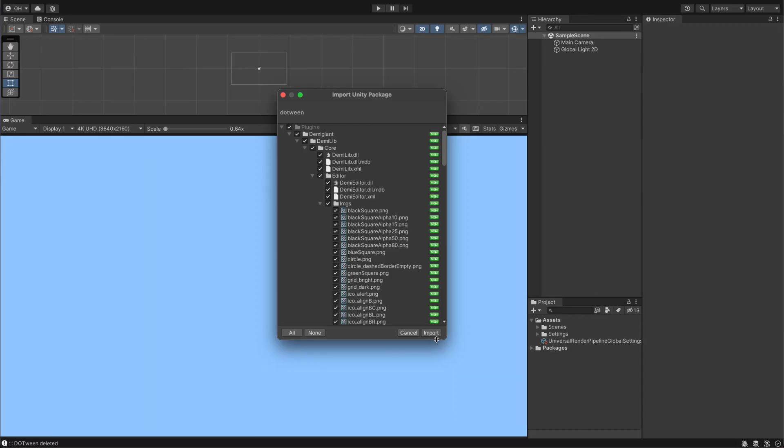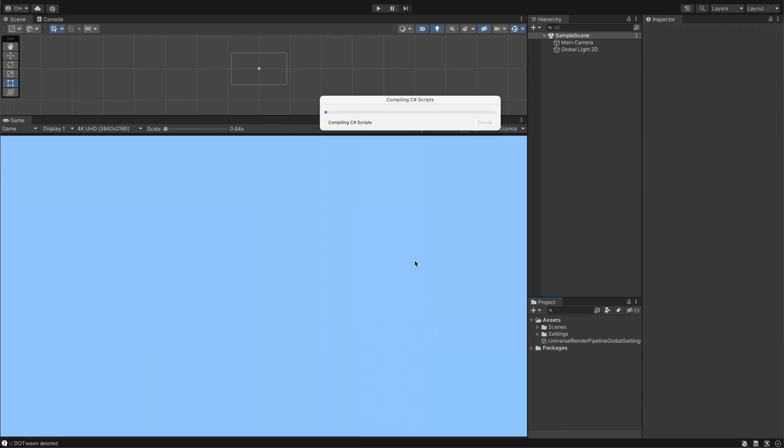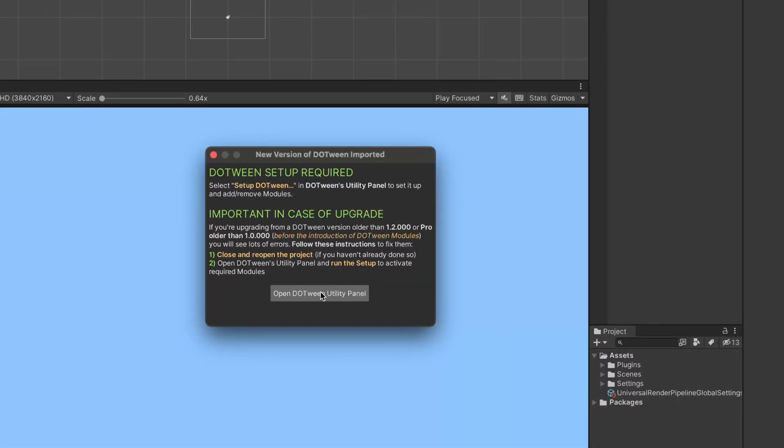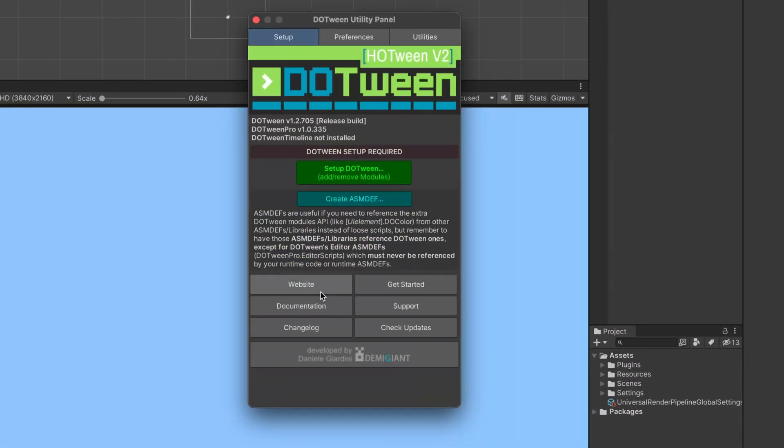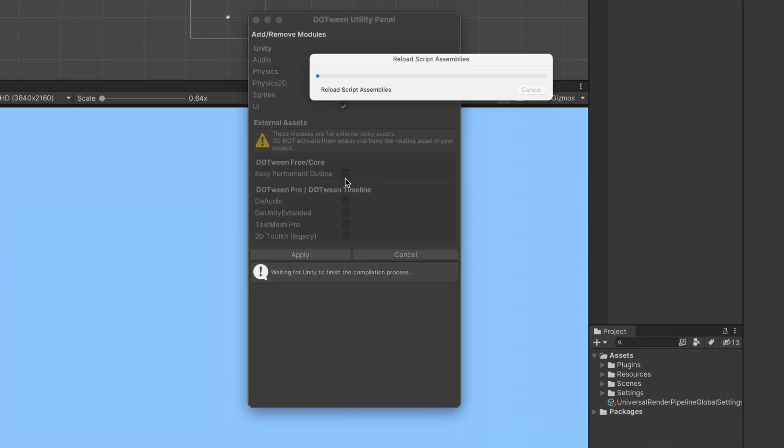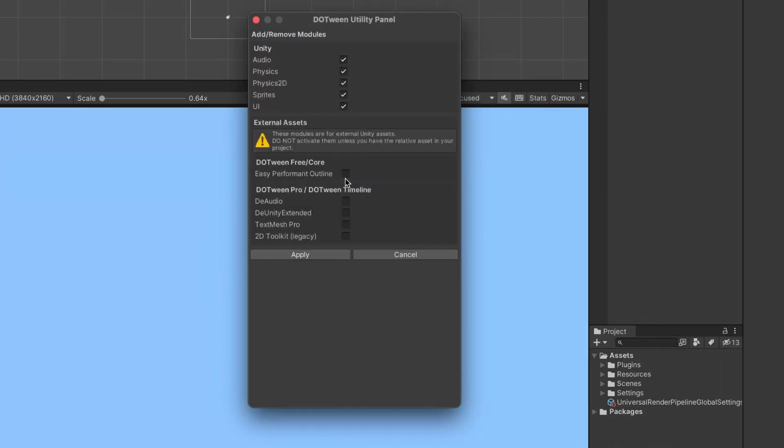To kick things off with DoTween, download and import the plugin from the Unity Asset Store. Once that's done, open the DoTween utility panel and hit that Setup DoTween button. No need to stress about those checkboxes for now.